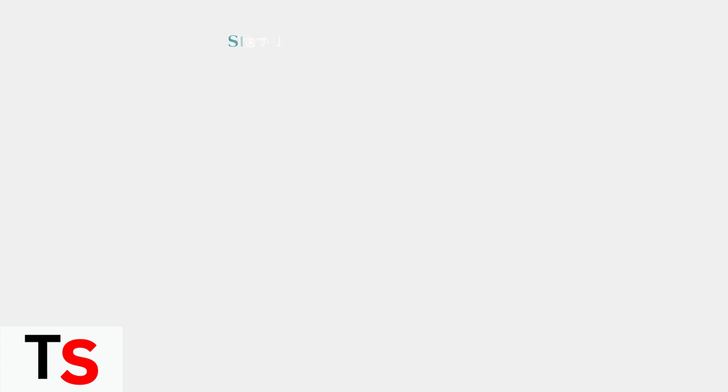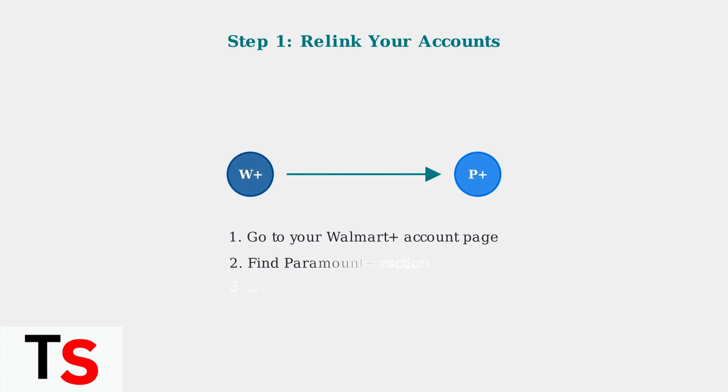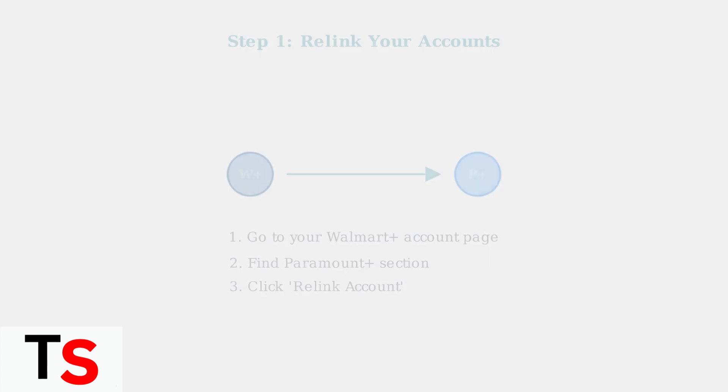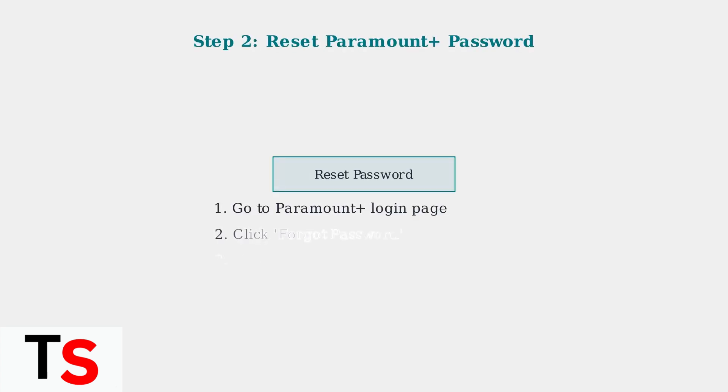When Paramount Plus isn't working with Walmart Plus, start with account relinking. This is the most common solution that resolves connection issues between the two services. If relinking doesn't work, reset your Paramount Plus password. This ensures your login credentials are fresh and can resolve authentication issues.